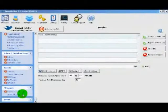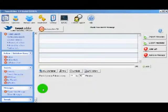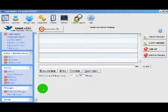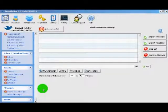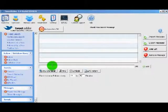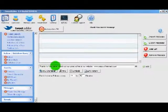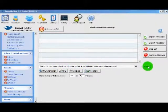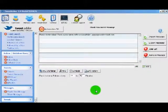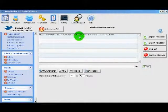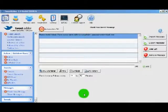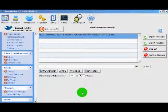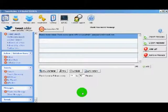Next up we have the thank you message, and this is really important. This feature allows us to get our product, message, website, or whatever it is we're marketing in front of every new user that follows us. We enter a pre-written message here — something like 'Thanks for the follow, check out our great website' etc. Every time we get a new follower, TweetAdder will direct message this pre-written message to that user, giving us a great chance to get whatever we're marketing in front of every new user.